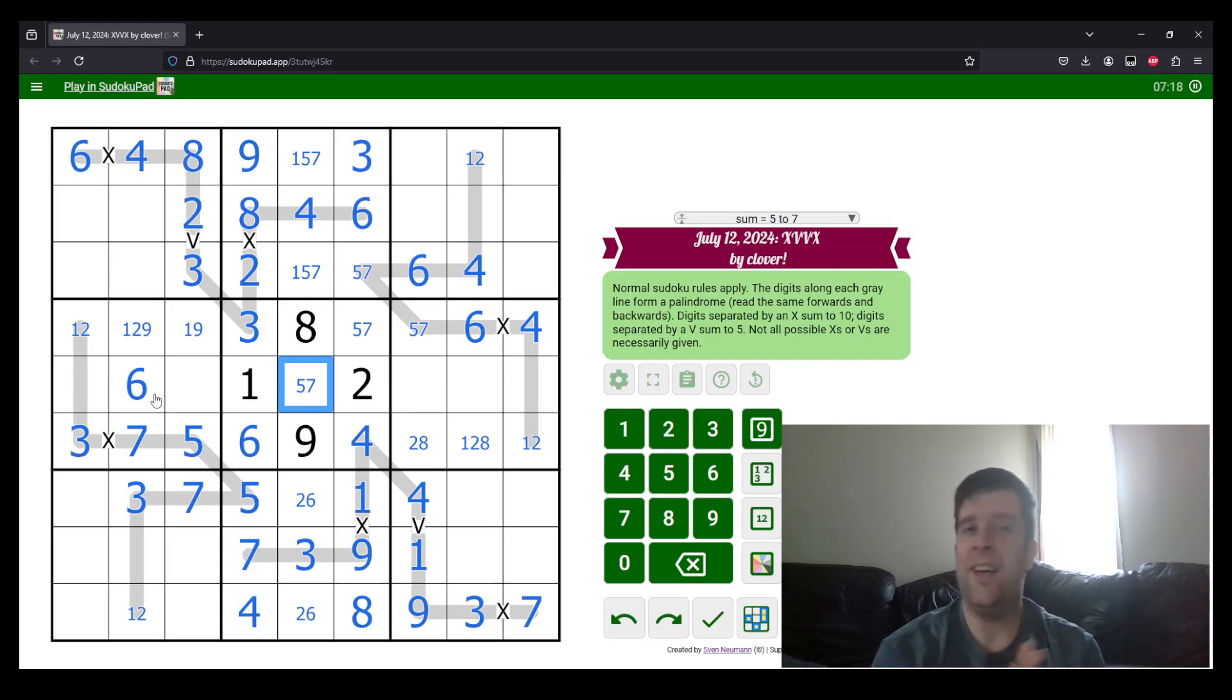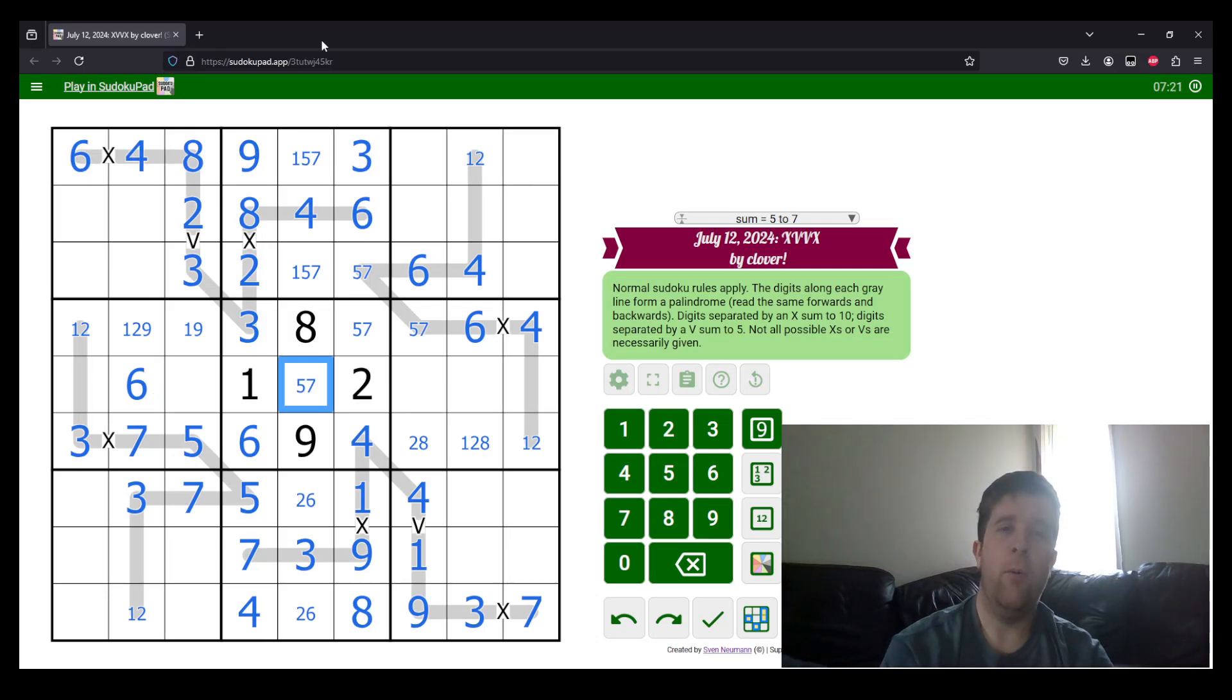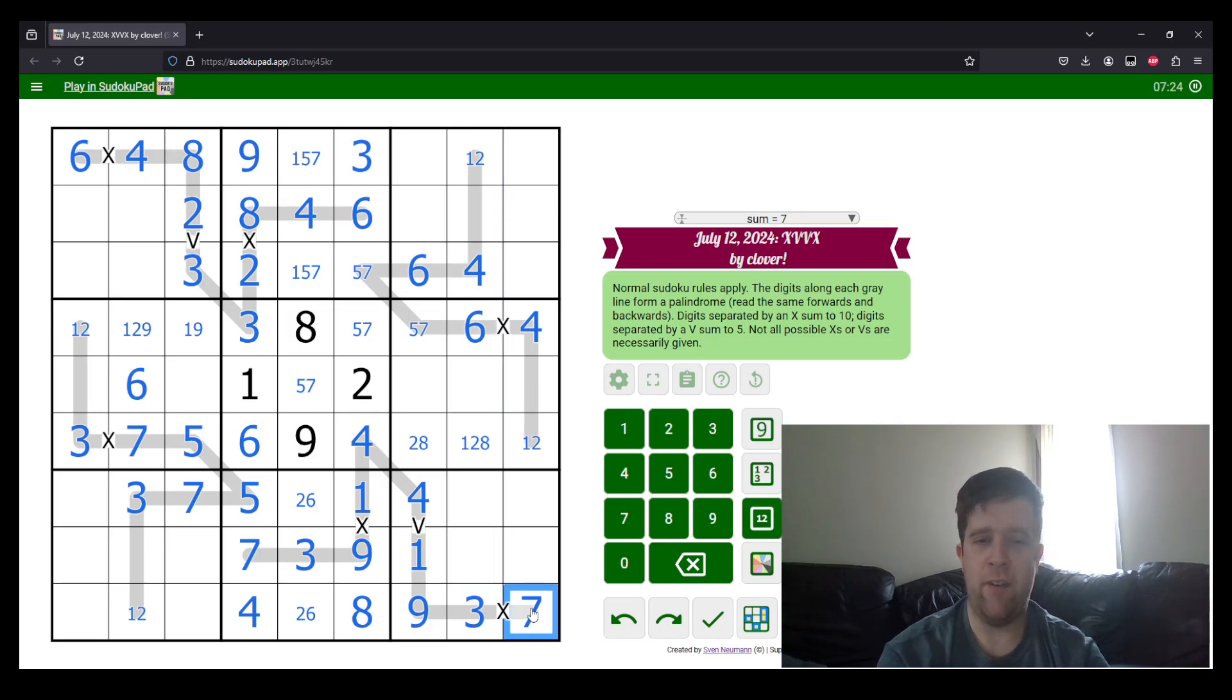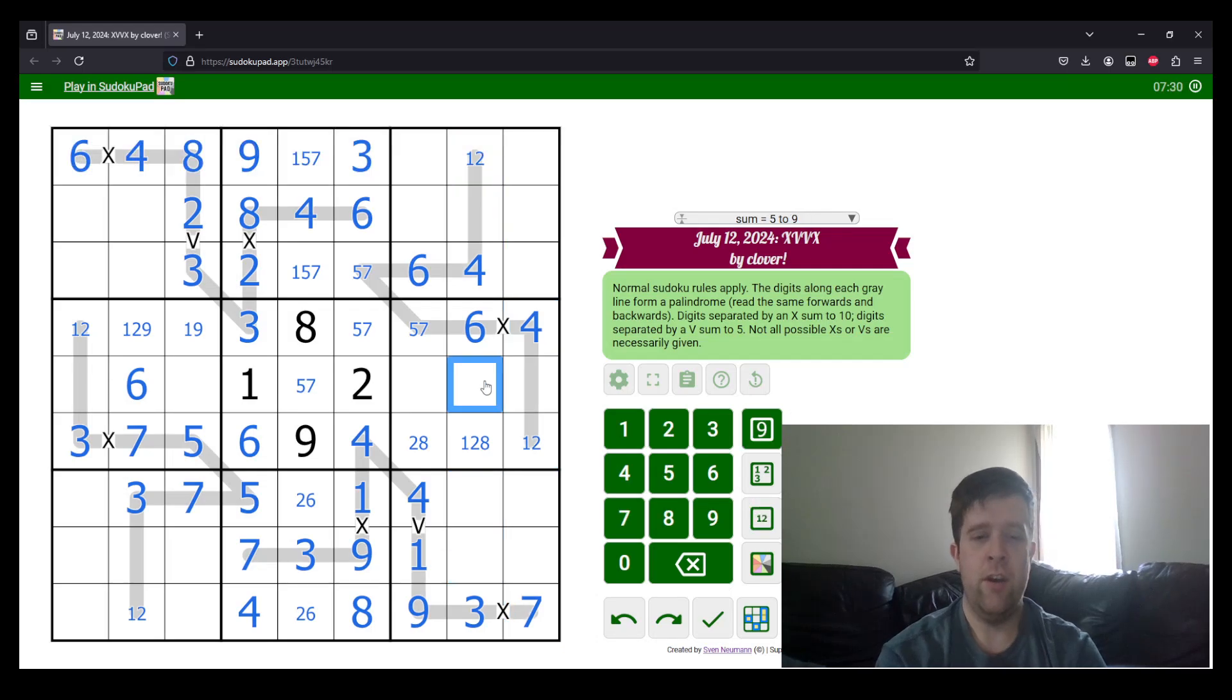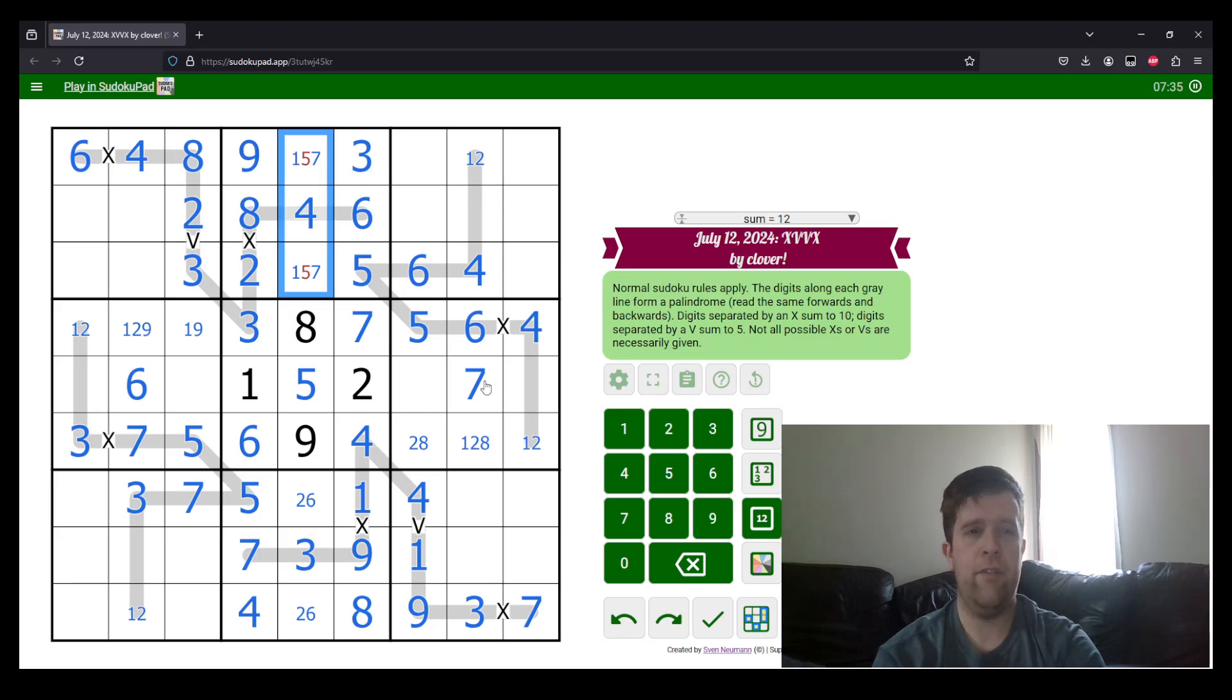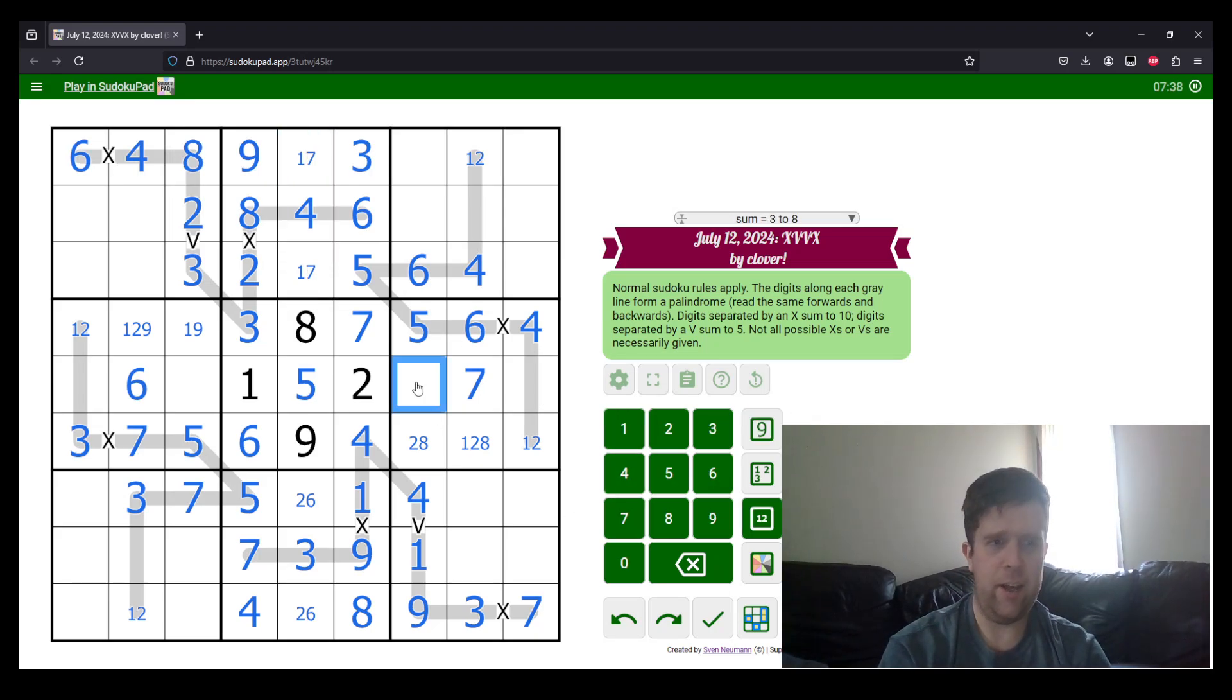Can we do the same thing the other way? Absolutely. Where does 7 go in column 8? Well, 7 can't go in those two cells. And because it sees the whole palindrome, it can't go in any of those cells. So, this must be 7, 5, and we can do a bit of cleanup. That's 5. 5 out of here.